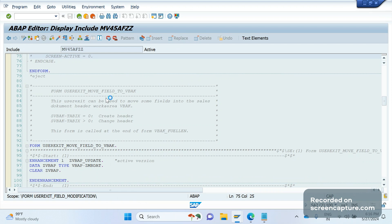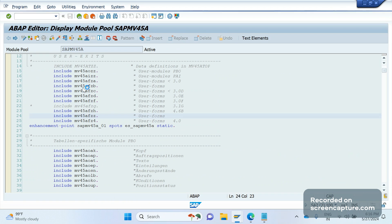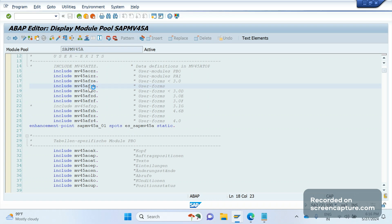For our requirement — throwing an error when PO type is missing — we need to write the logic in the appropriate user exit. We also have one more include program: MV45AAFZB, which we can use.